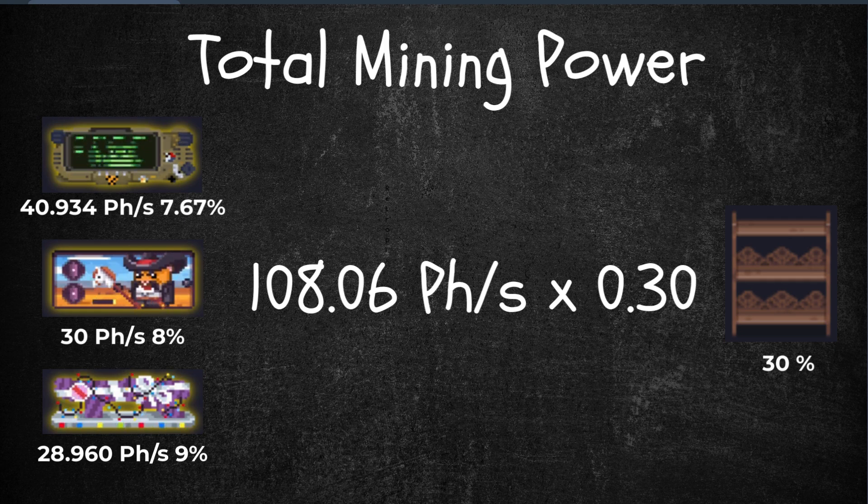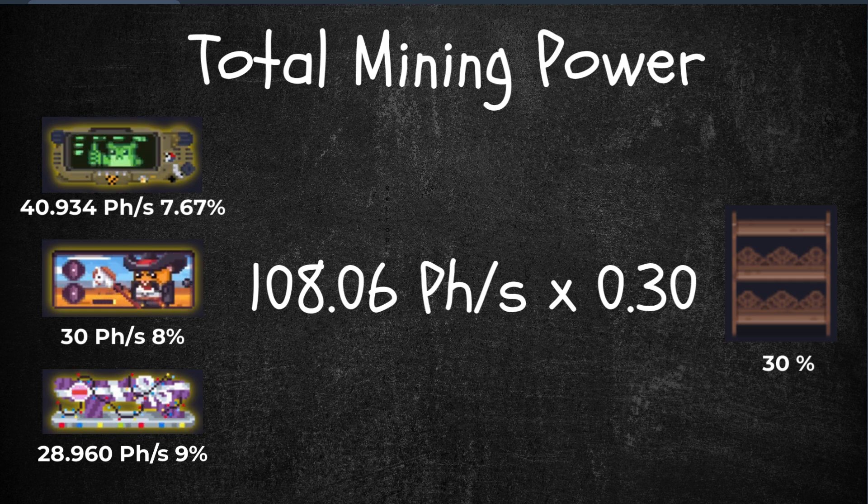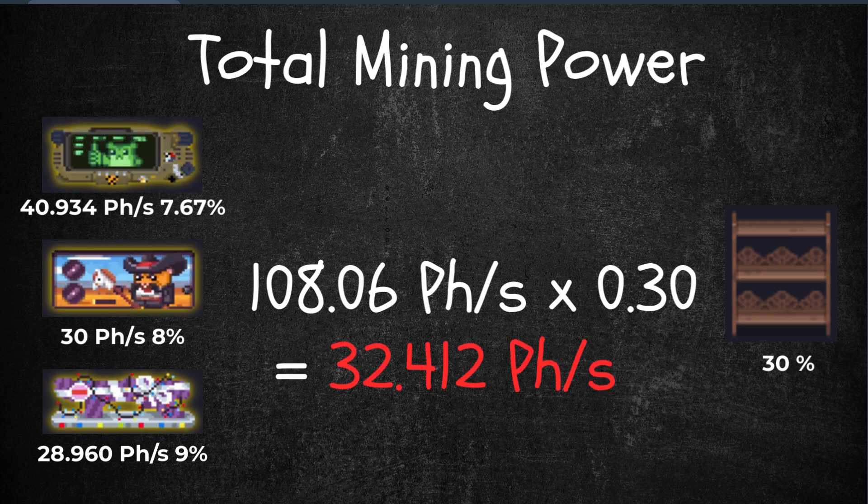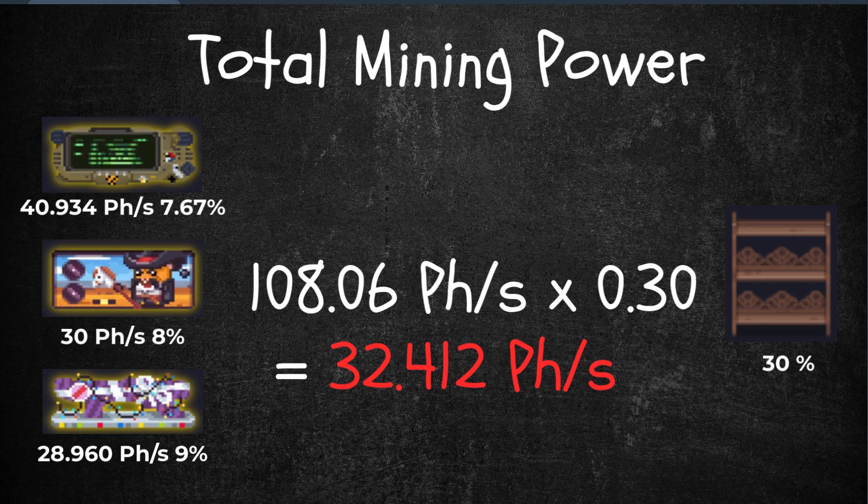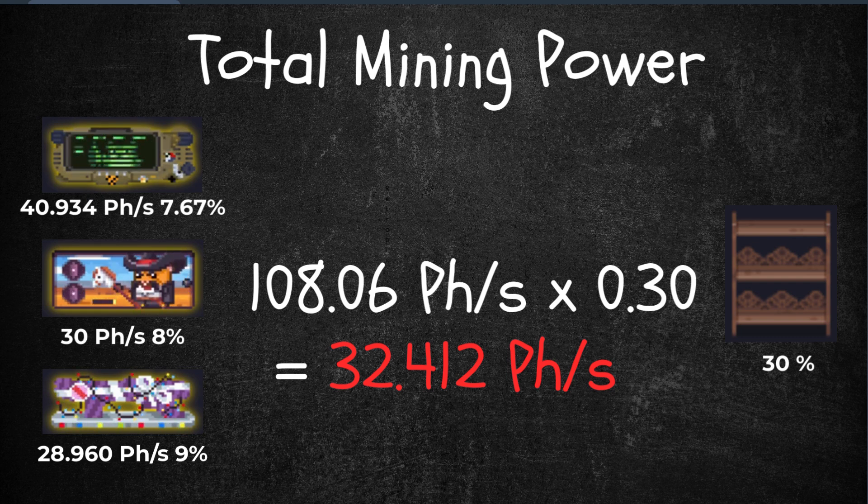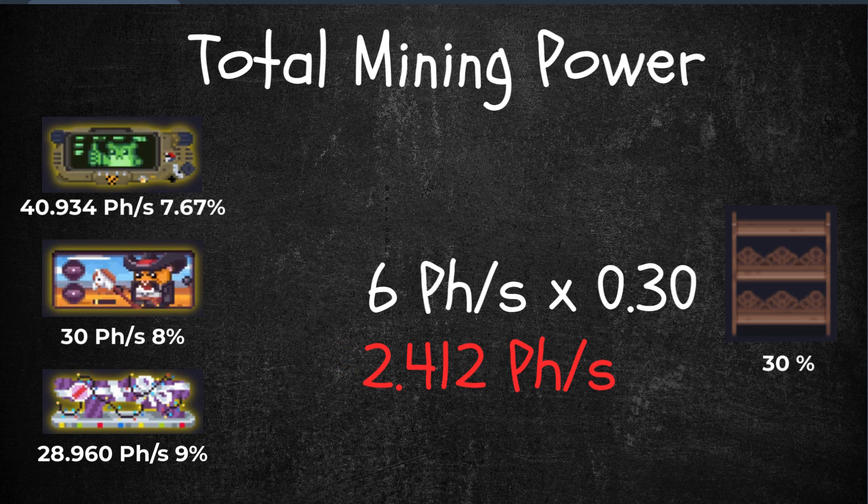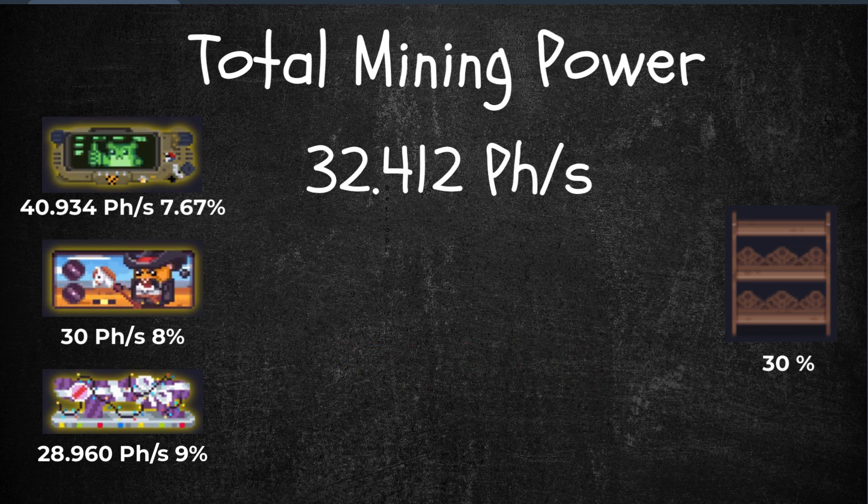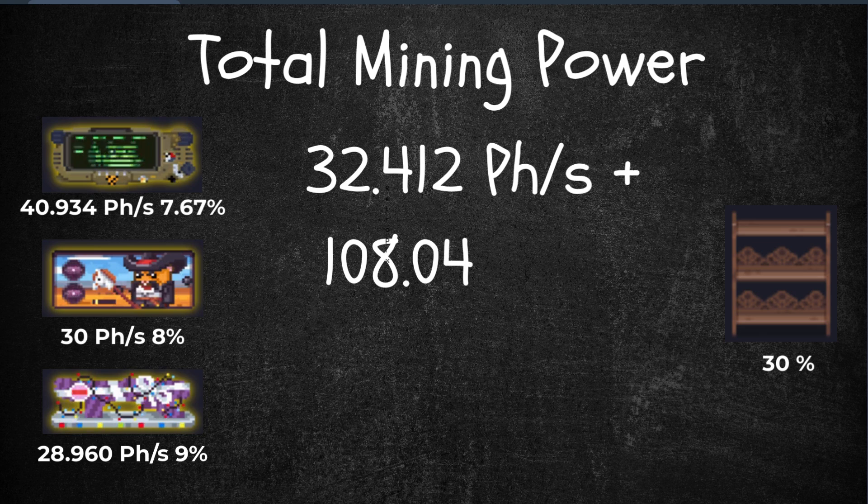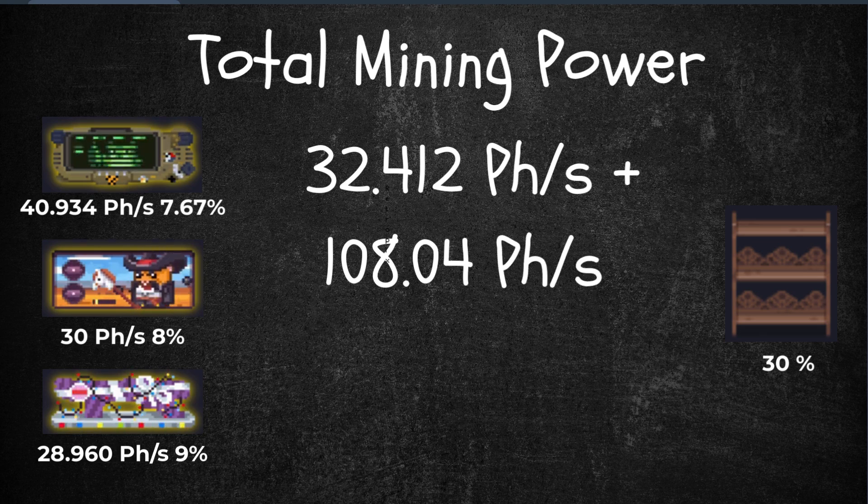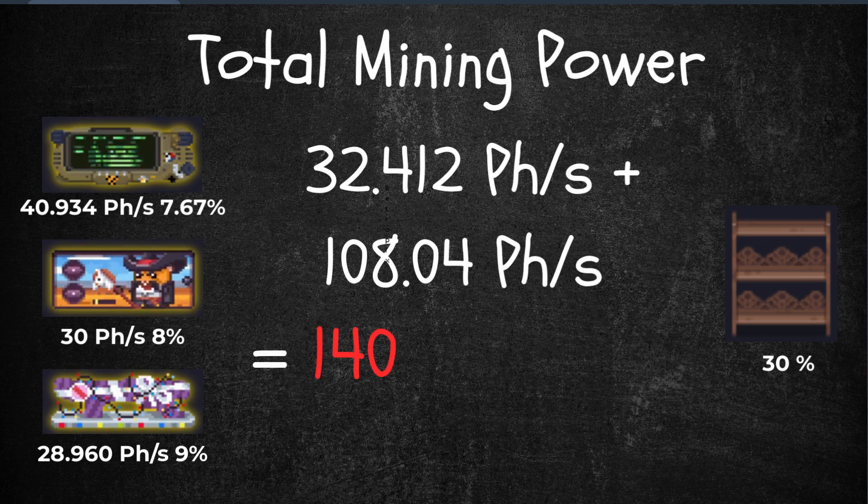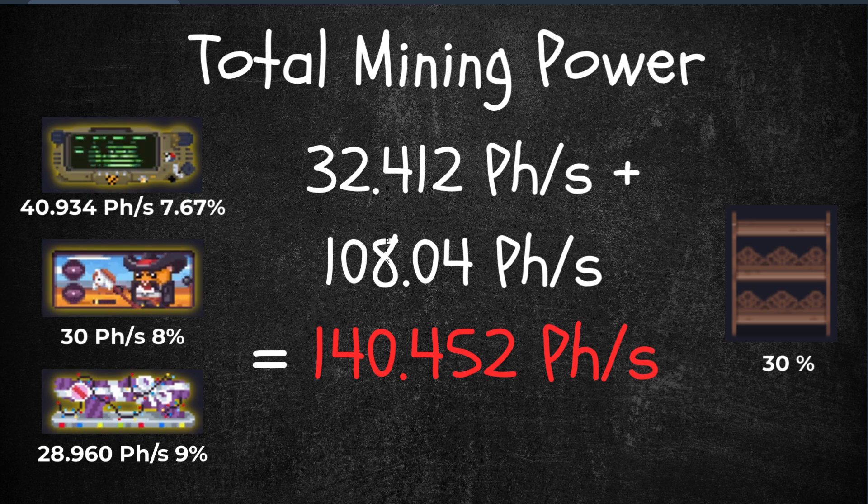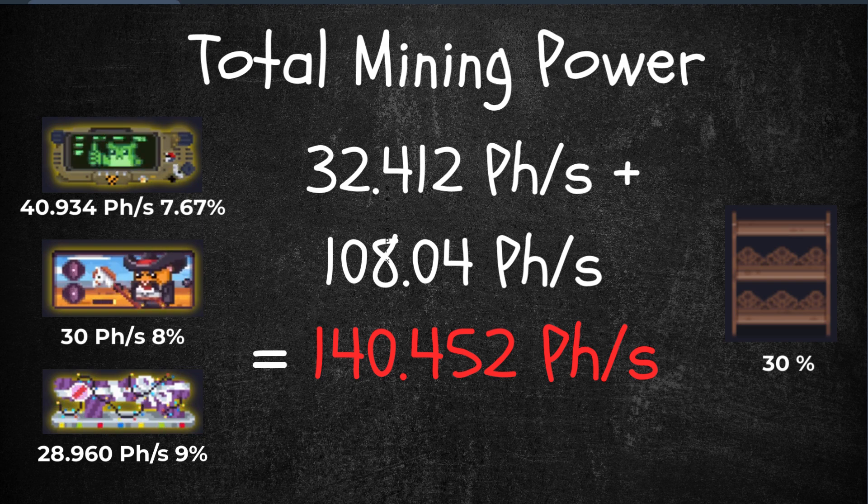the total amount of three racks times the bonus of the rack, which is 30% or 0.30, that's 32.412 petahash bonus from the rack only. We're going to add that to the summation of all the three racks. So that's 32.41 plus 108.04, giving a total of 140.452 petahash rate.